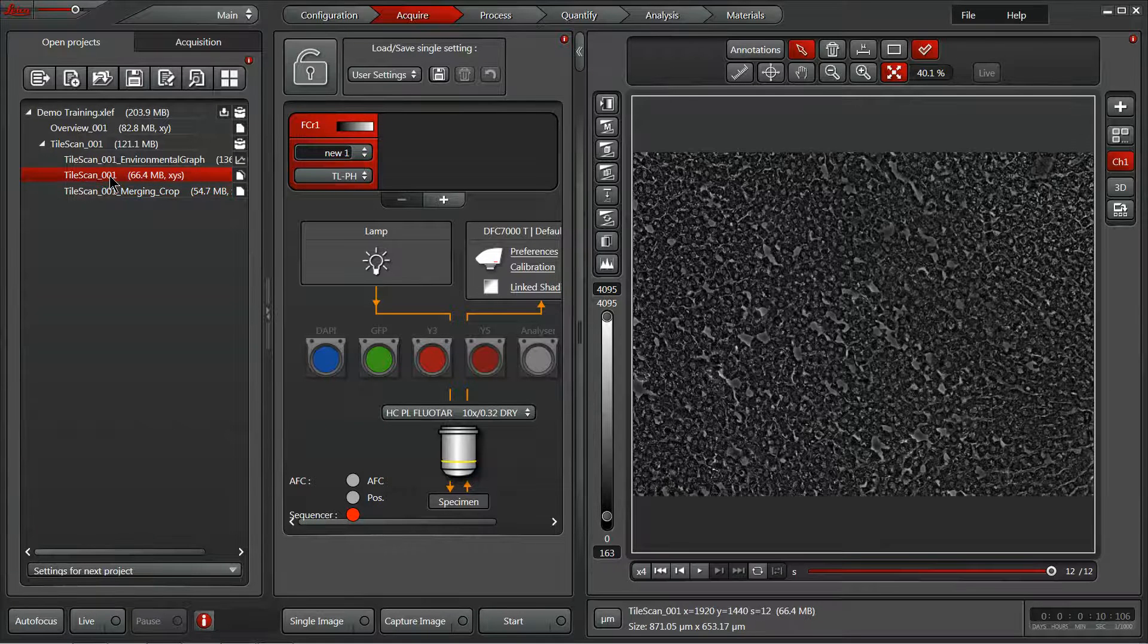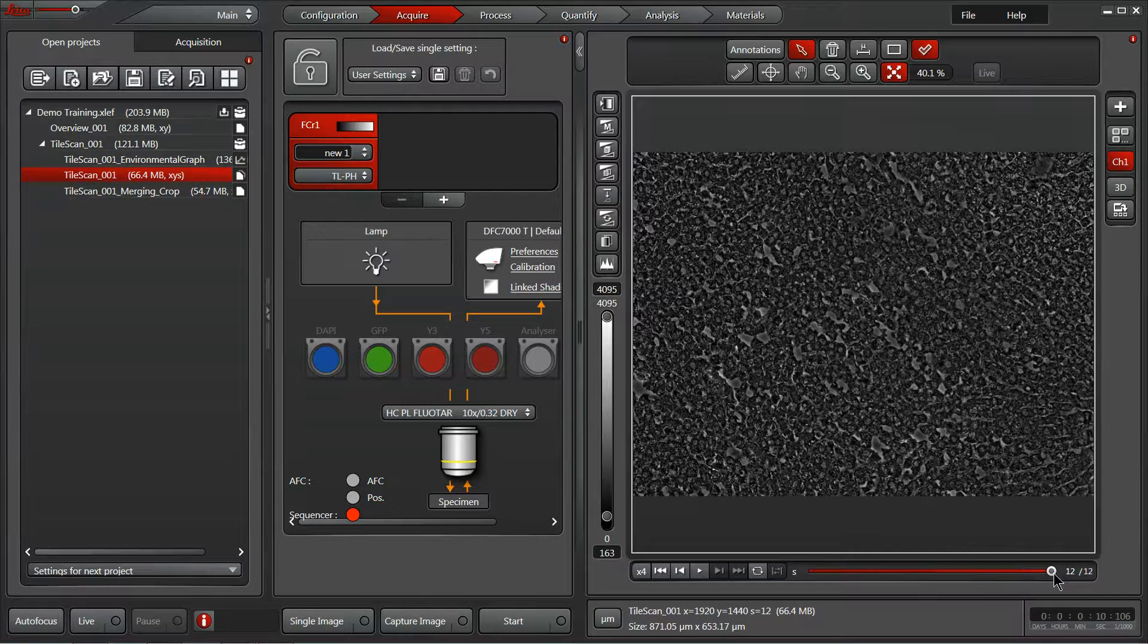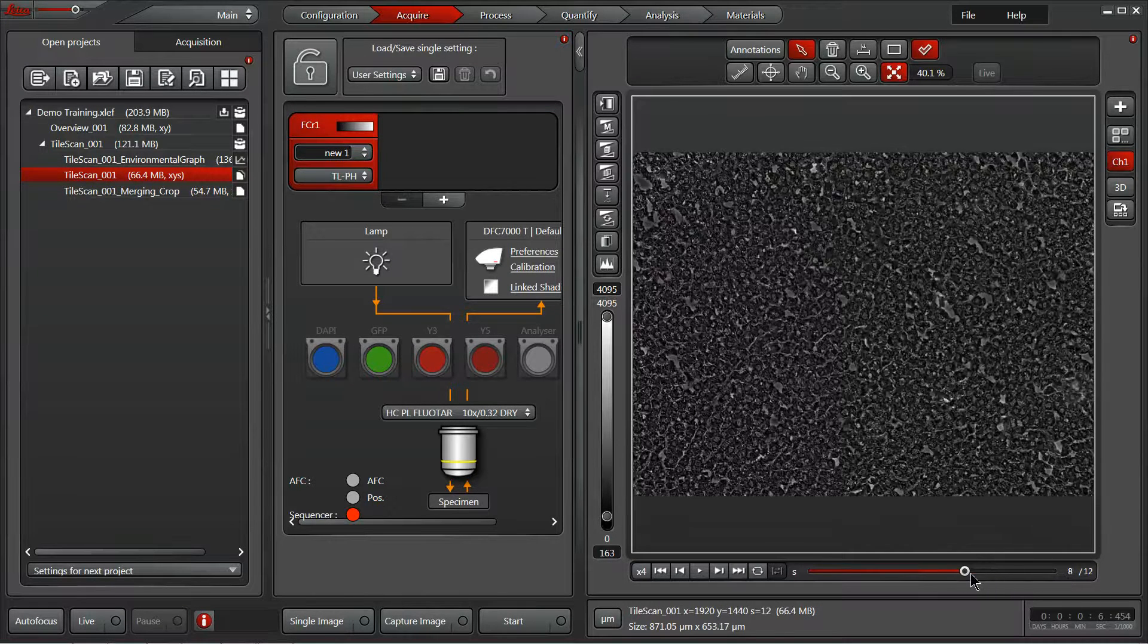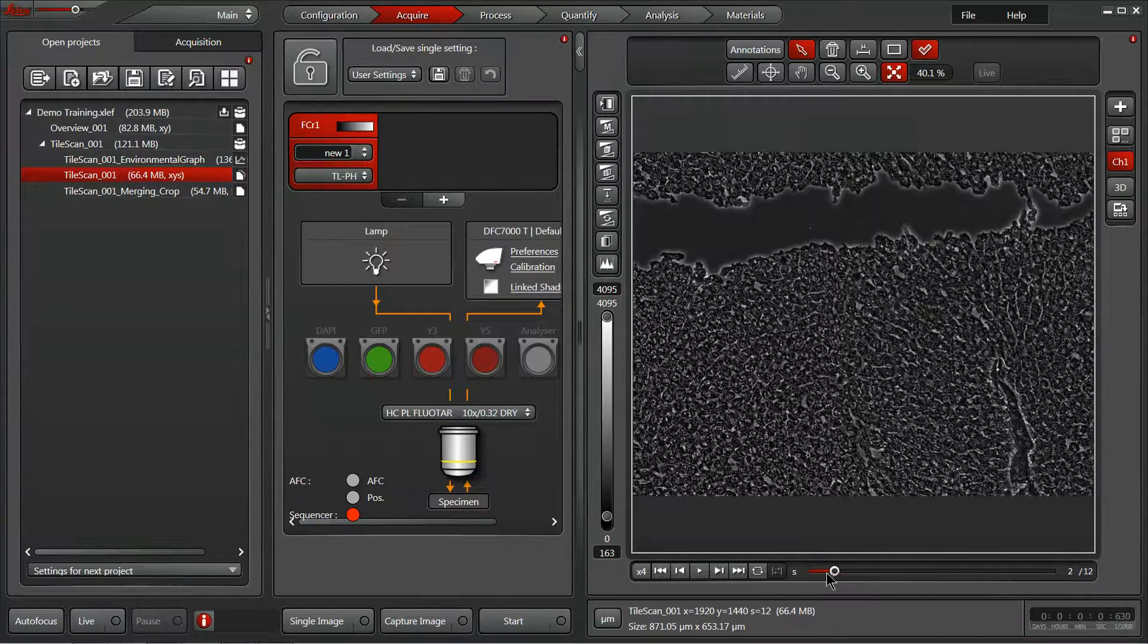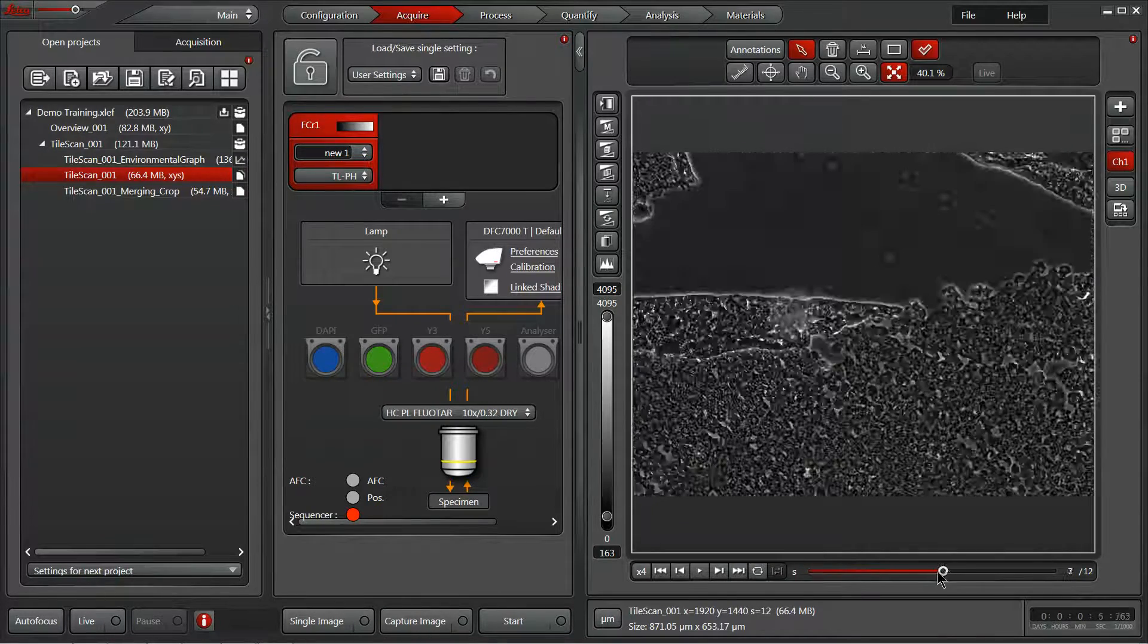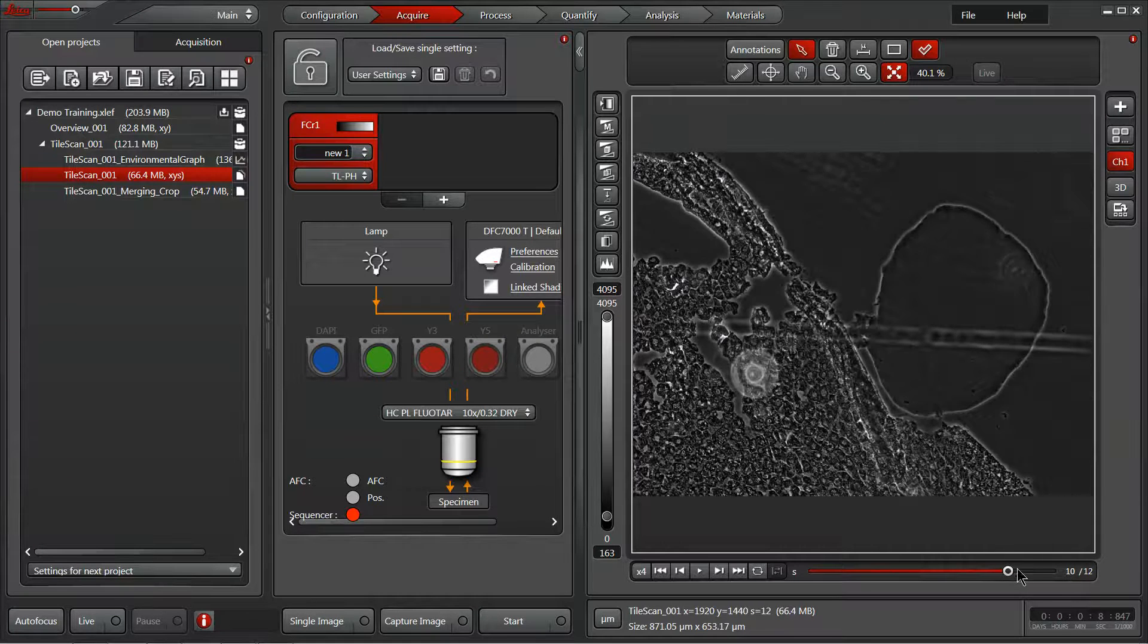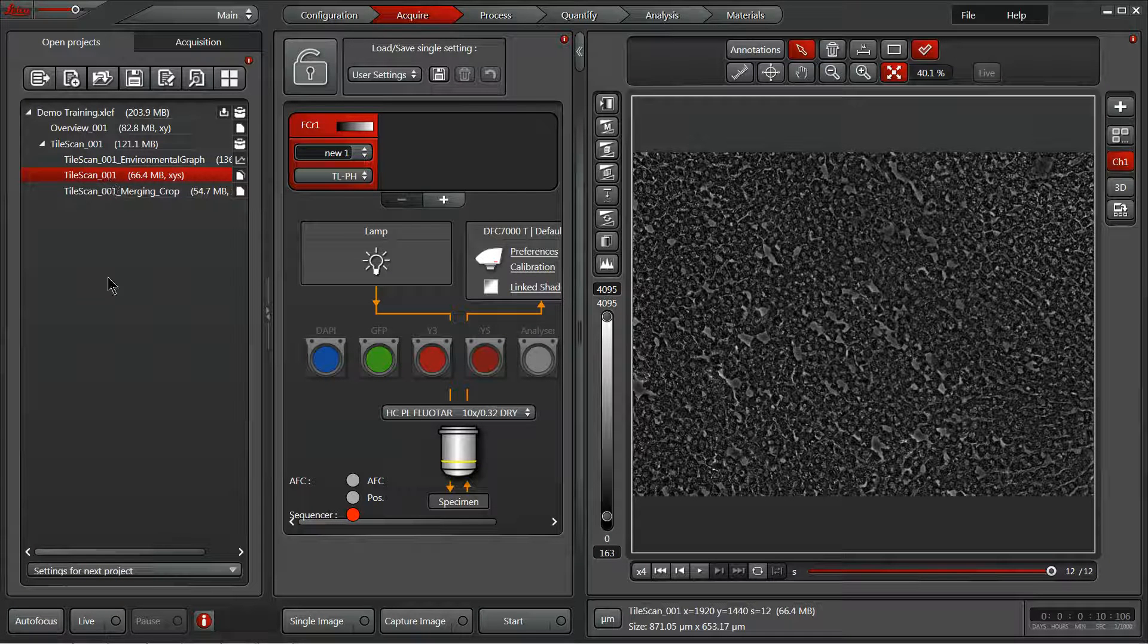We also have our tile scan with all of the individual areas. So all these stage positions here on the bottom are also saved as part of your raw data. So you can always go back and redo the merging if you'd like, or be able to isolate individual stage positions for analysis or review.